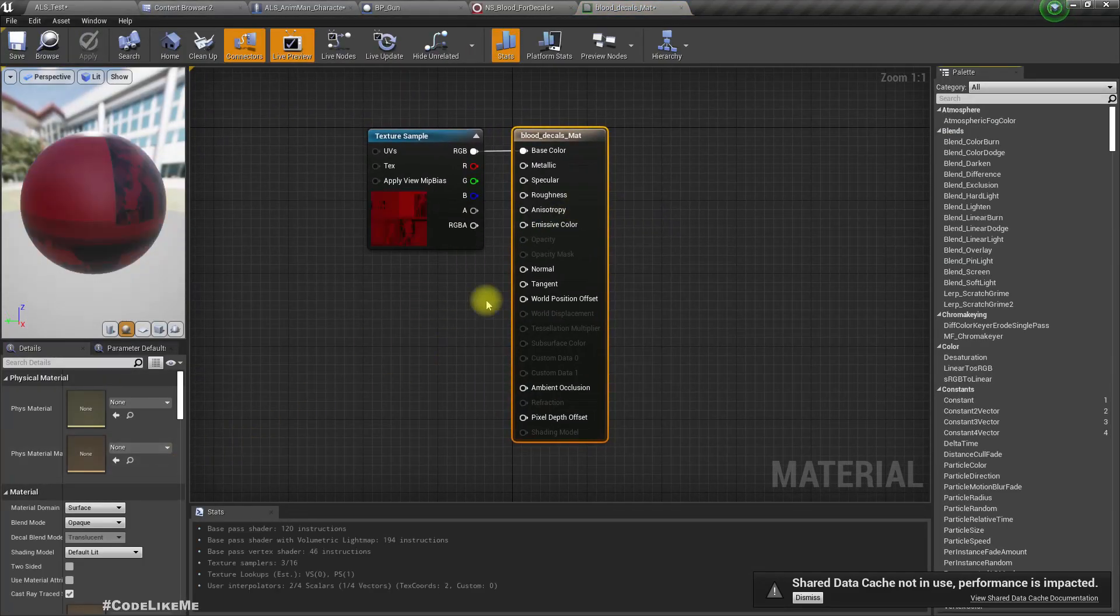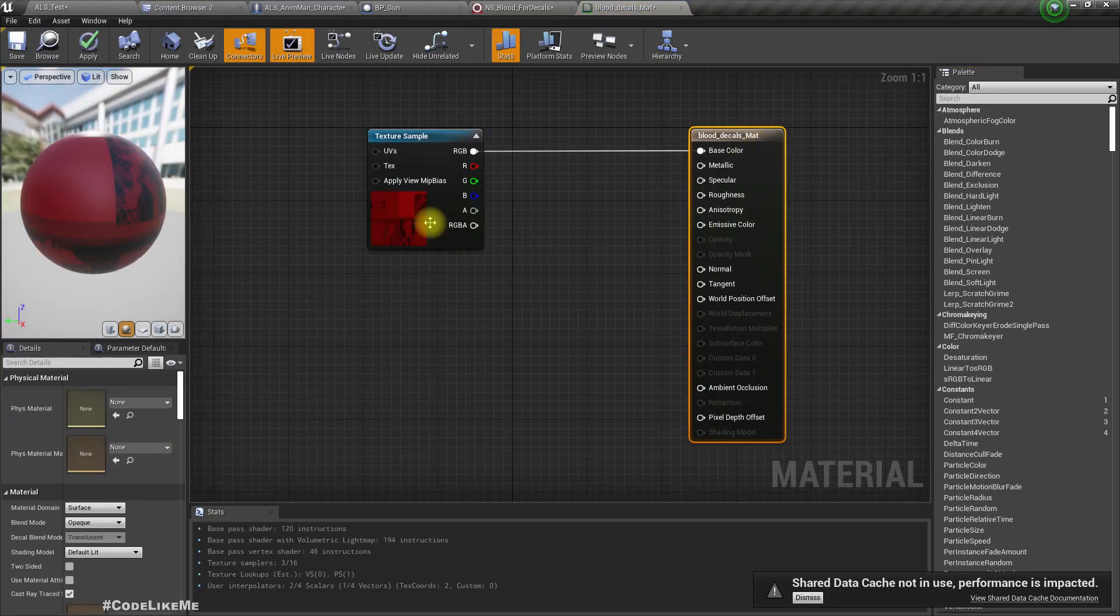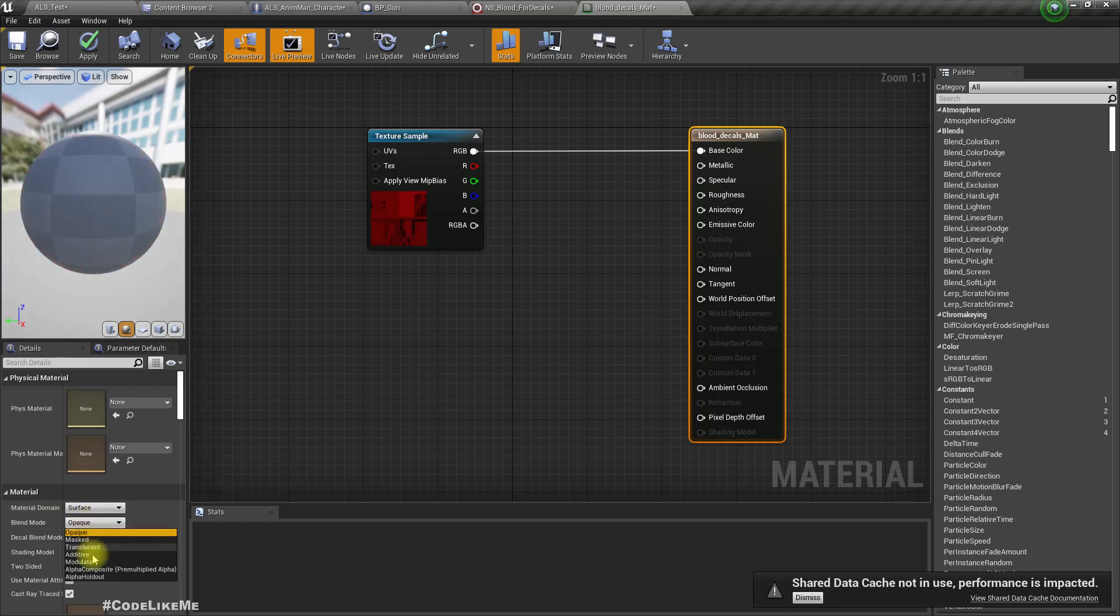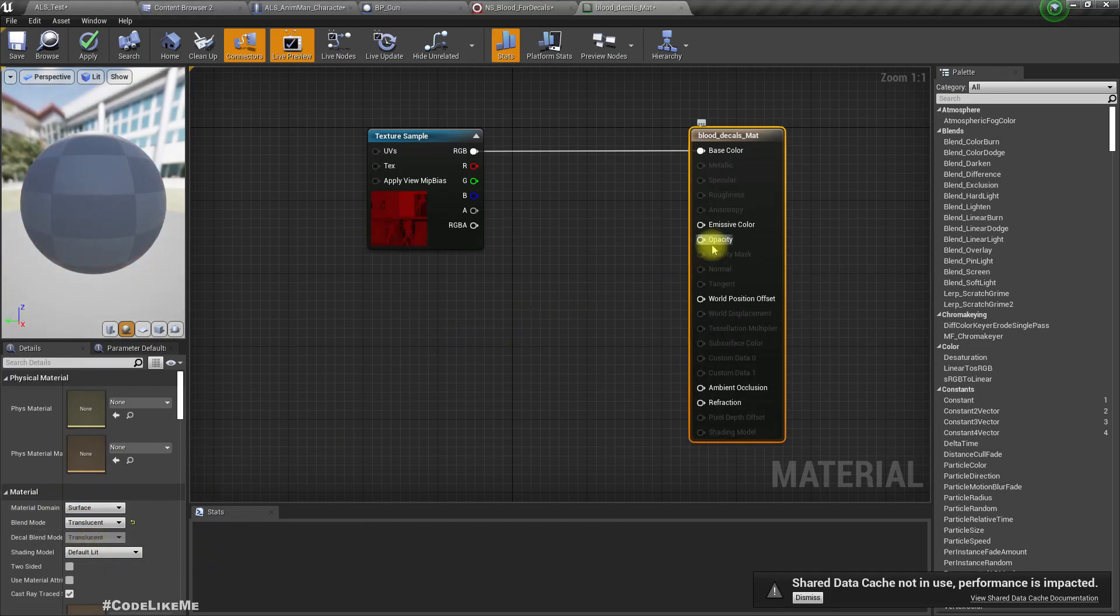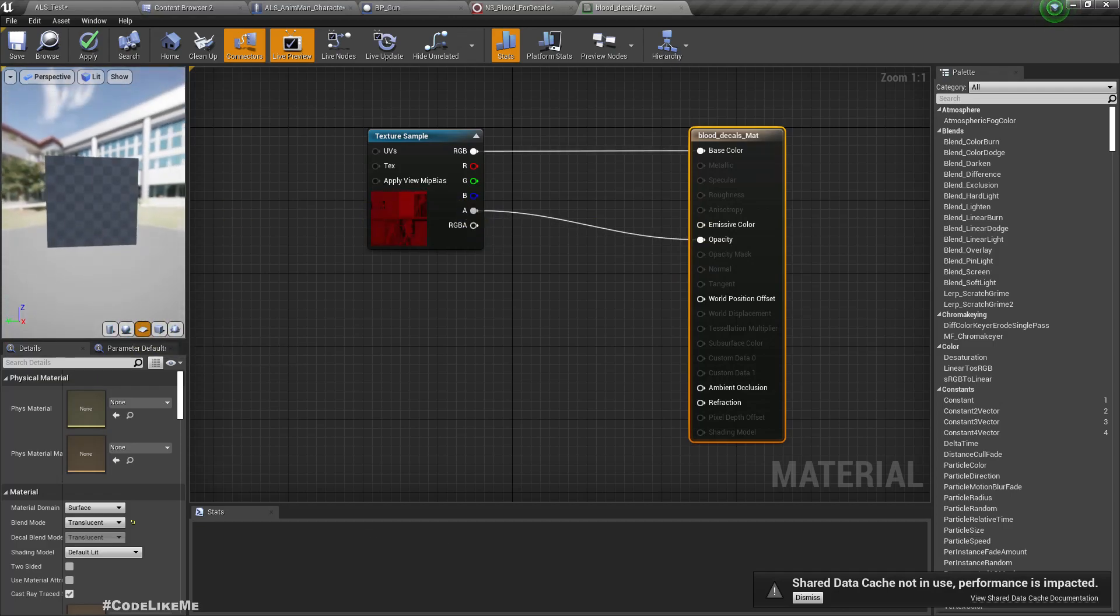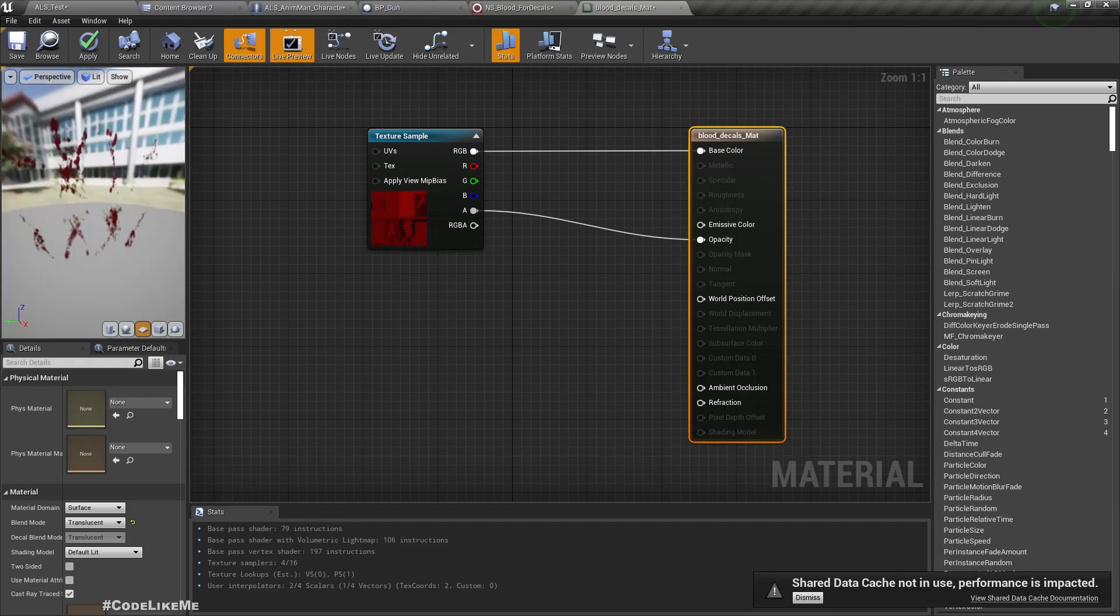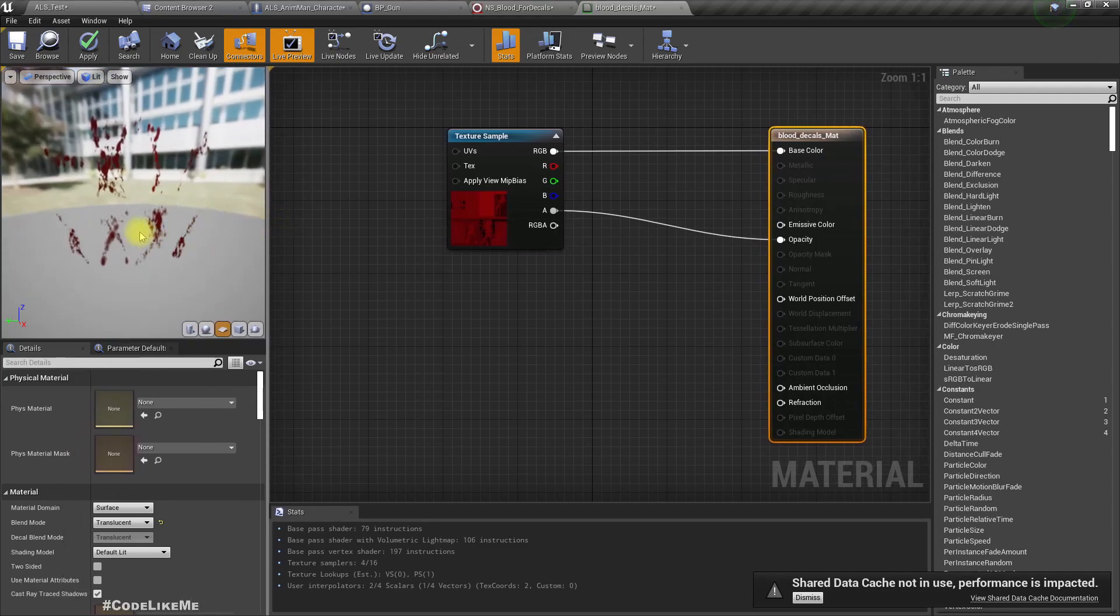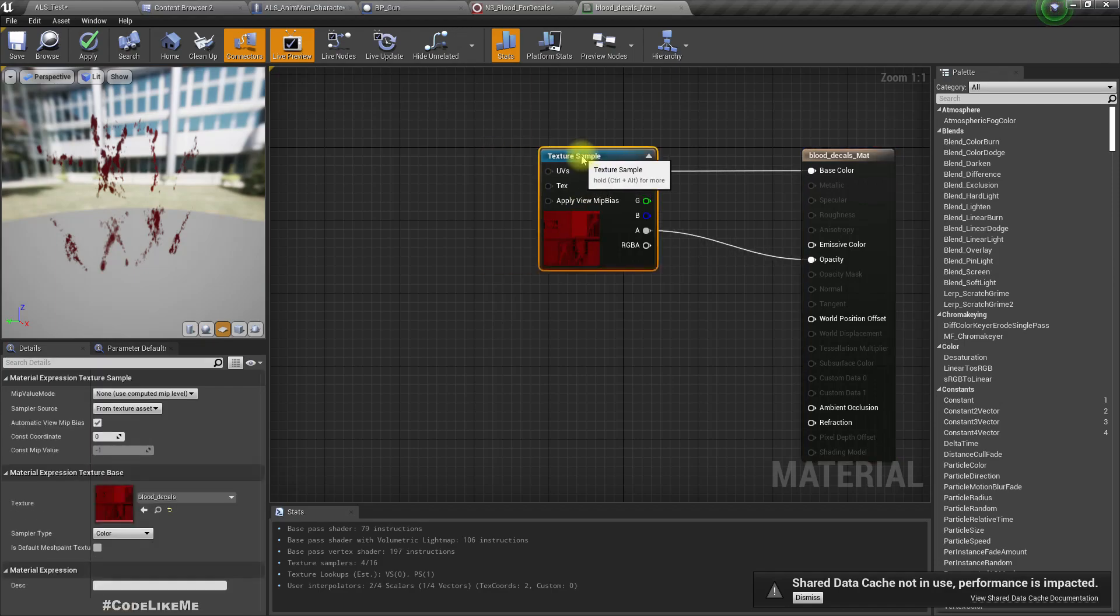Here, let's create a material blood decals mat. Now here let me change the material domain to deferred decal and connect alpha, change this to translucent. Here you can see eight different blood splatters, so at the moment I need to render only one and randomly I need to change it. To do that we can do some UV operations.